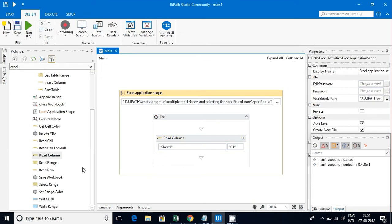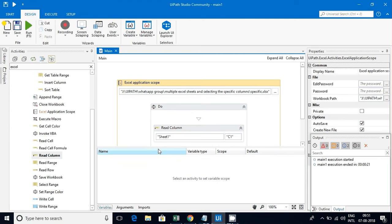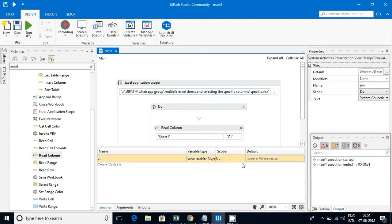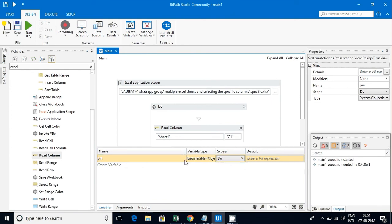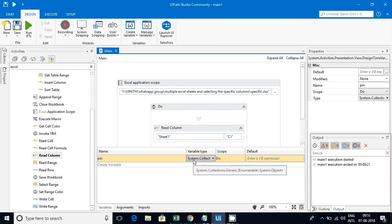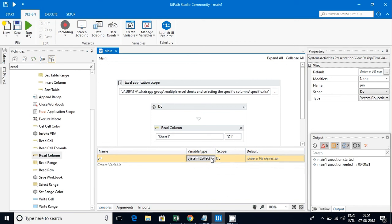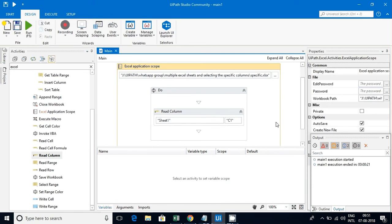Now go to the variable section. Increase the scope to the whole sequence. You can see this is an enumerable type of string object type.